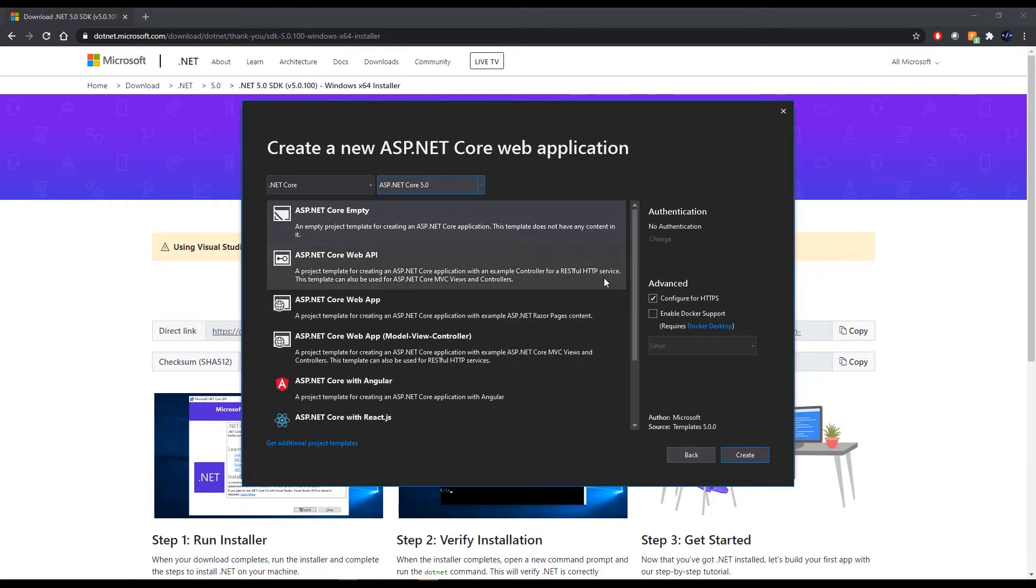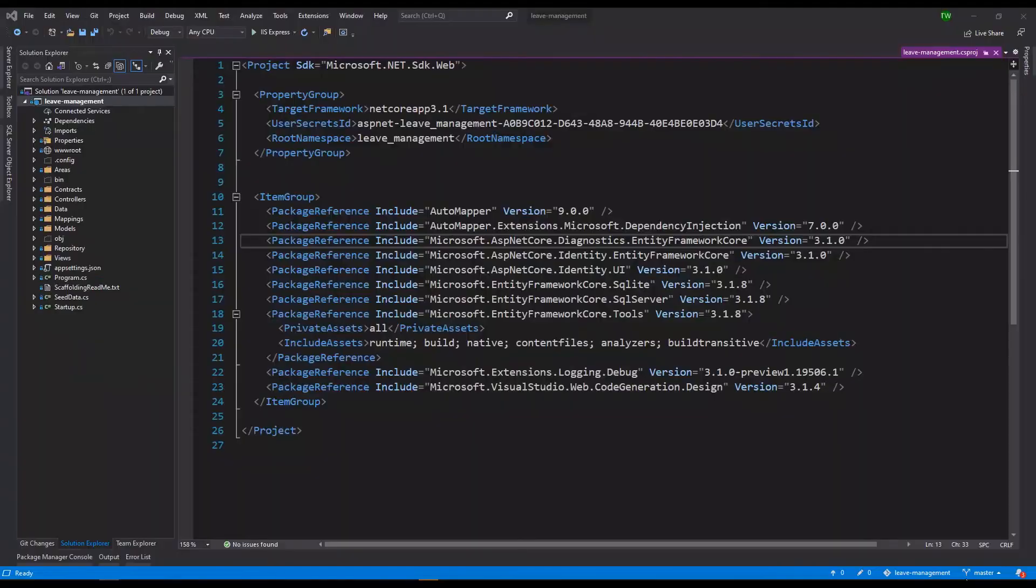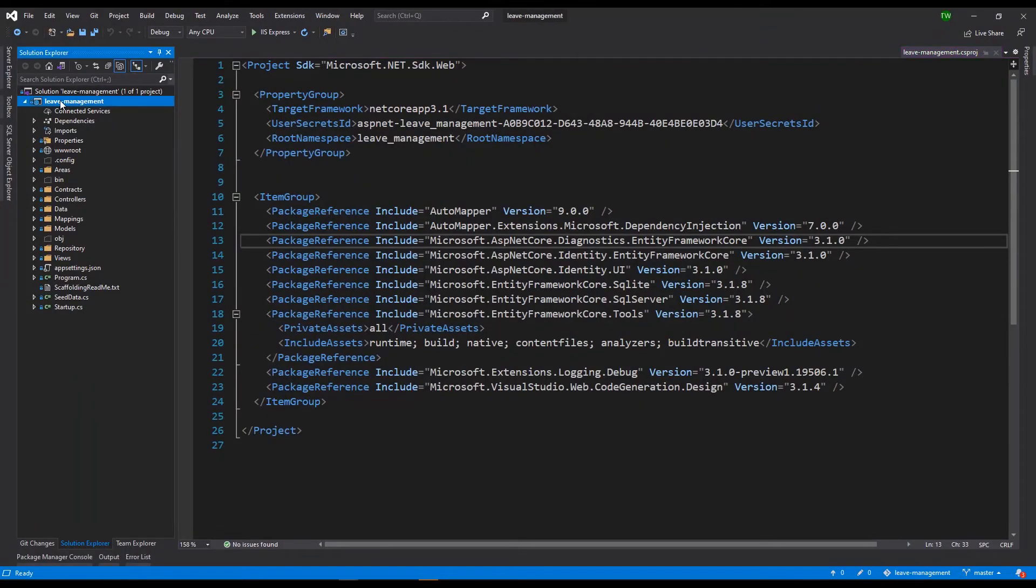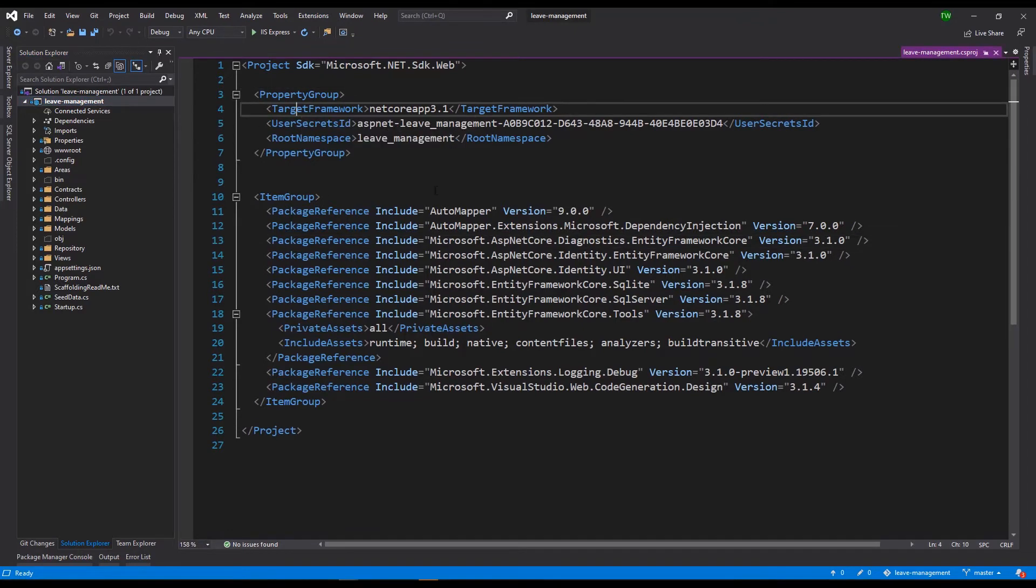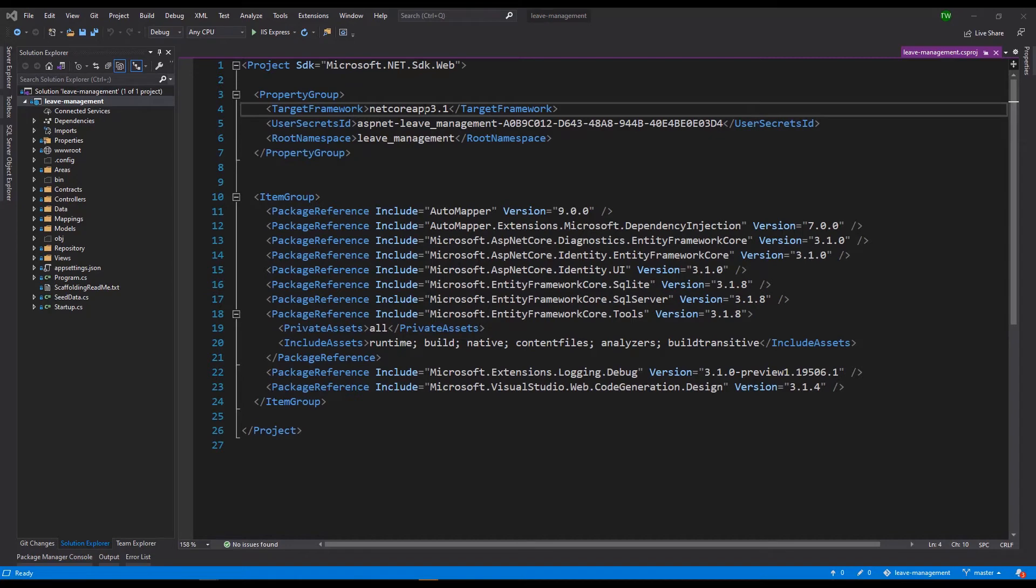Now in the event that you already have a .NET Core, maybe 3.1 application, then what we would do to upgrade it is to bring up the project, click on your project file, and then this will just show the XML, the XML configuration behind it, and then you are going to make a few changes.